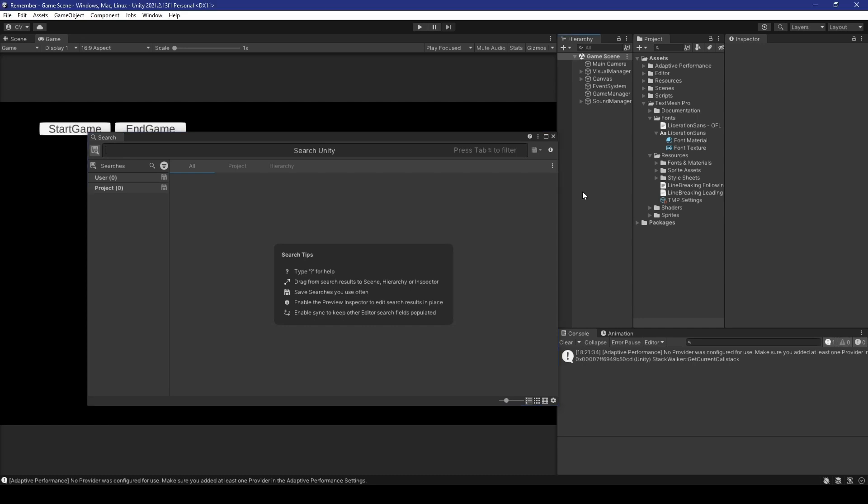Alright, I'll be guiding you with my cursor. So, starting from the top, there are six sections. Number one, the search field for all your queries.